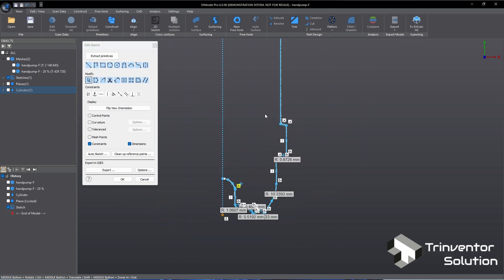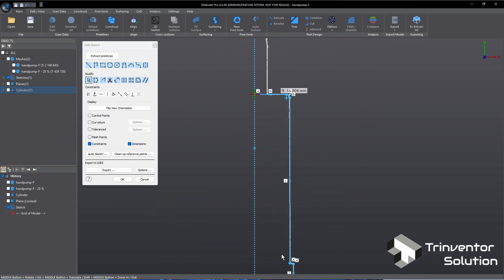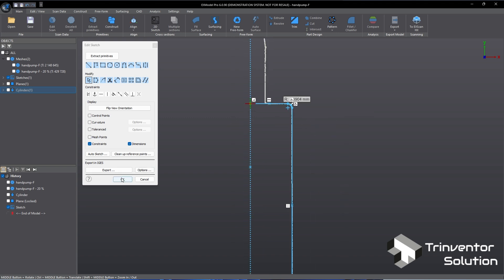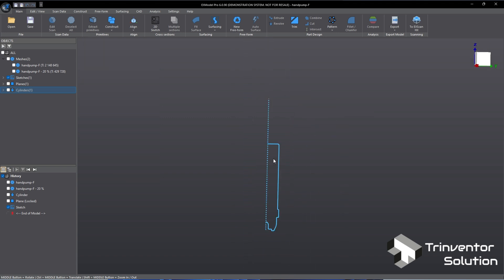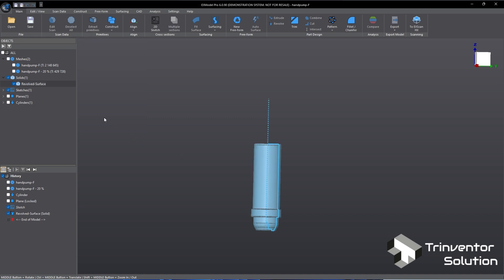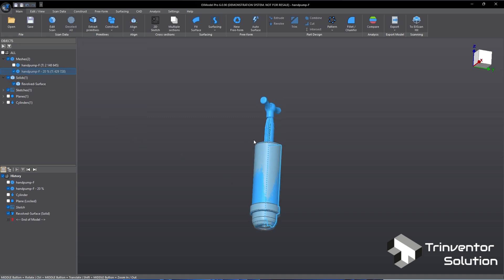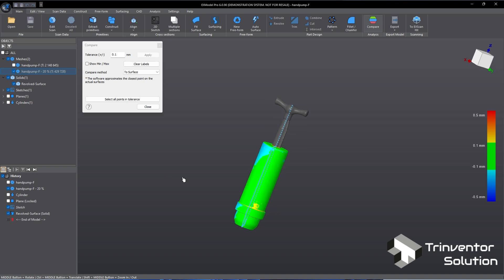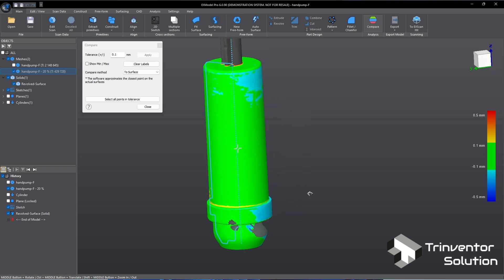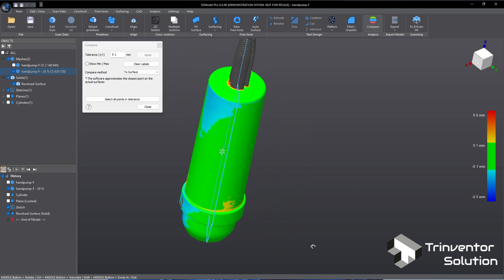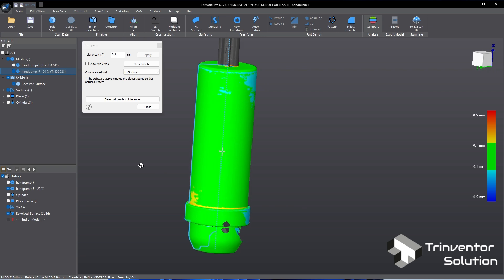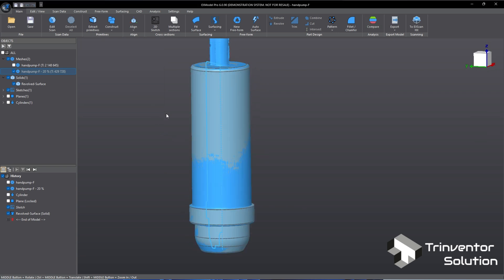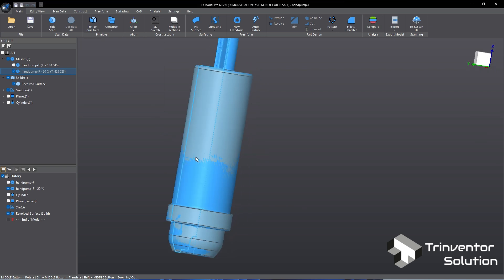We have now completed the 2D sketch for the main body. Select the sketch and choose revolve from the pop-up and the solid is now created. Before moving to the next step, let's check the tolerance on the newly created solid compared to the original mesh. As we can see the main body is mostly in green, meaning it's created within the tolerance.